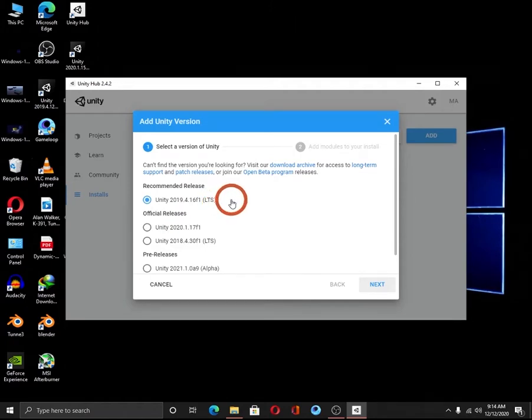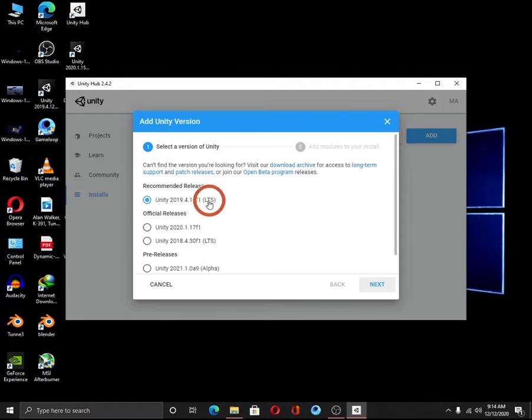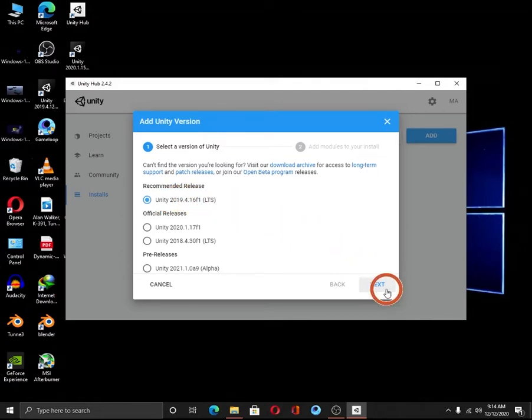If you would like to create your own project, then you should work with this version. Click on the next button.